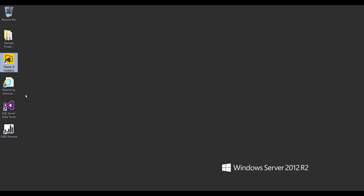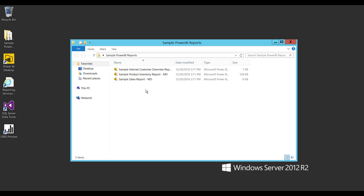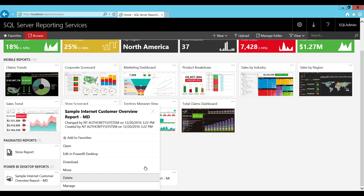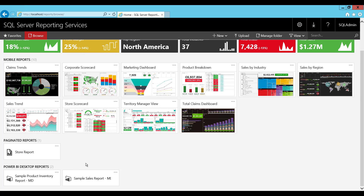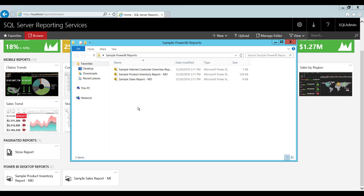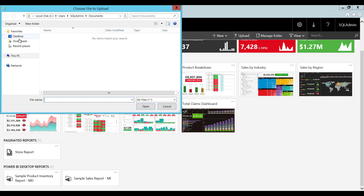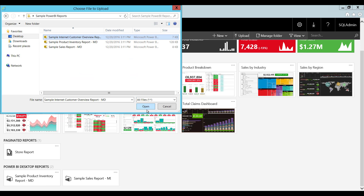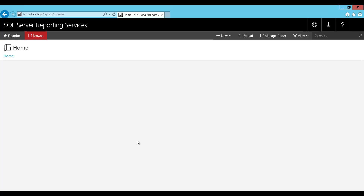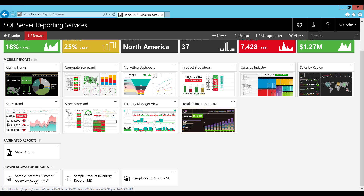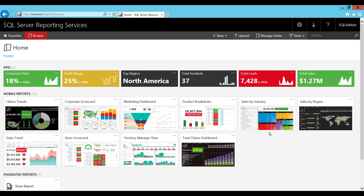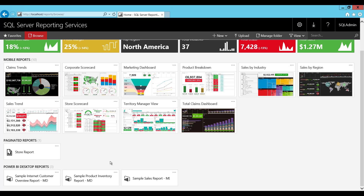Here we have some sample Power BI reports. There are two ways to deploy these reports into the URL. I am going to delete this report to demonstrate. Now I am going to add this report back into the URL or the portal. The first way is through the upload option — go to upload, choose your sample report, click on the report you want to upload, and click open. Once uploaded, you can see the report came back to the same section. This is one way to upload Power BI reports into your Reporting Services URL.